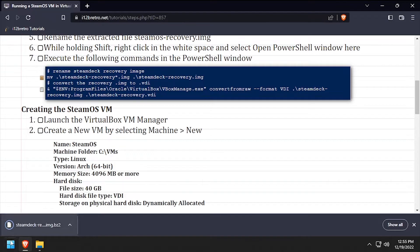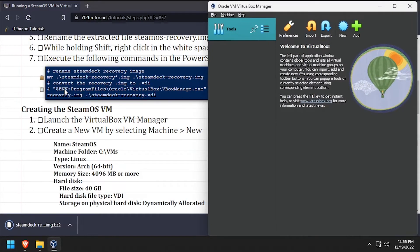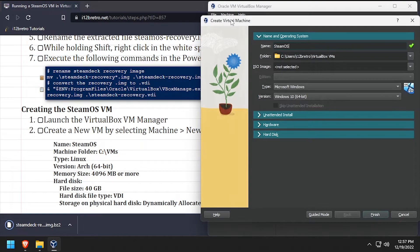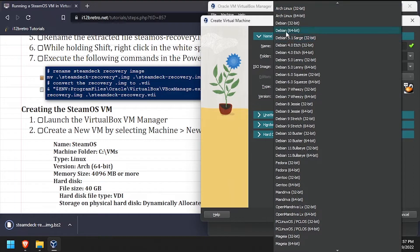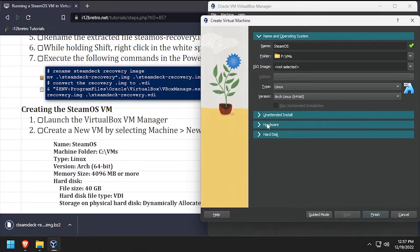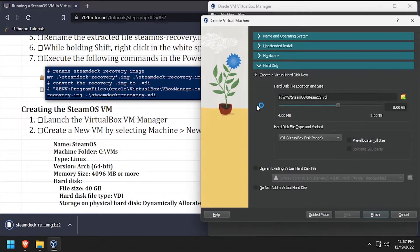Next, launch VirtualBox Manager. Create a new VM and set the type to Linux Arch 64-bit. Give the new VM 4GB of memory or more and at least 2 CPU cores. Make sure to check the Enable EFI checkbox, then create a new virtual disk that's at least 30GB in size.